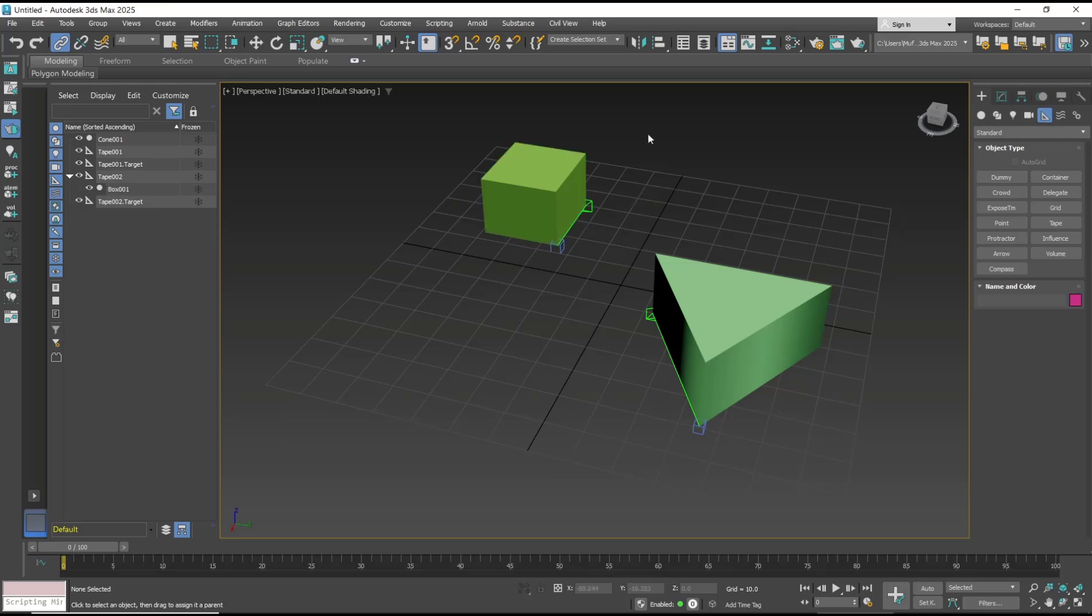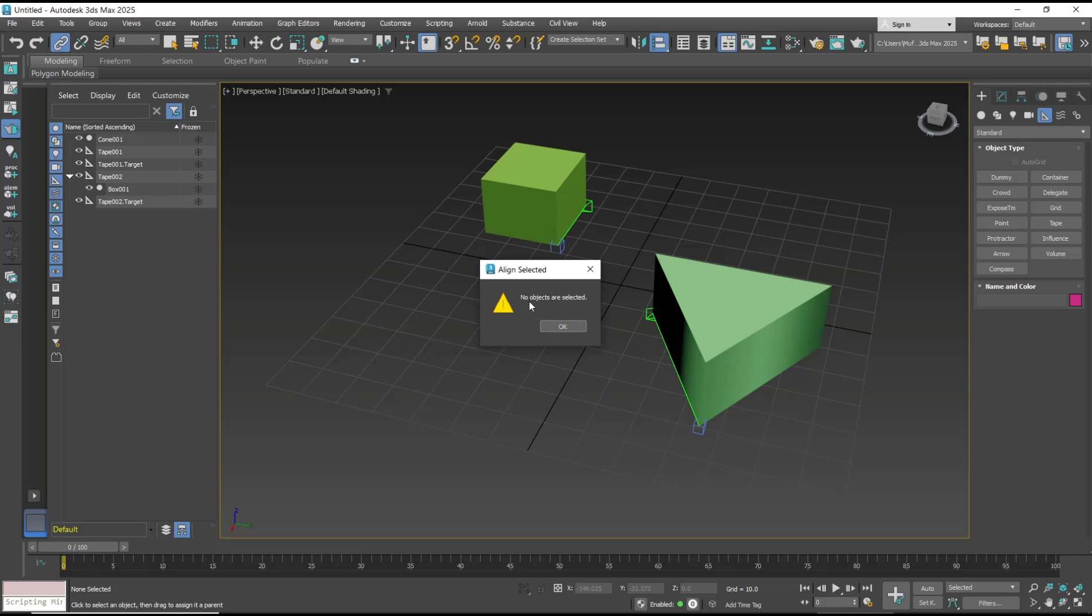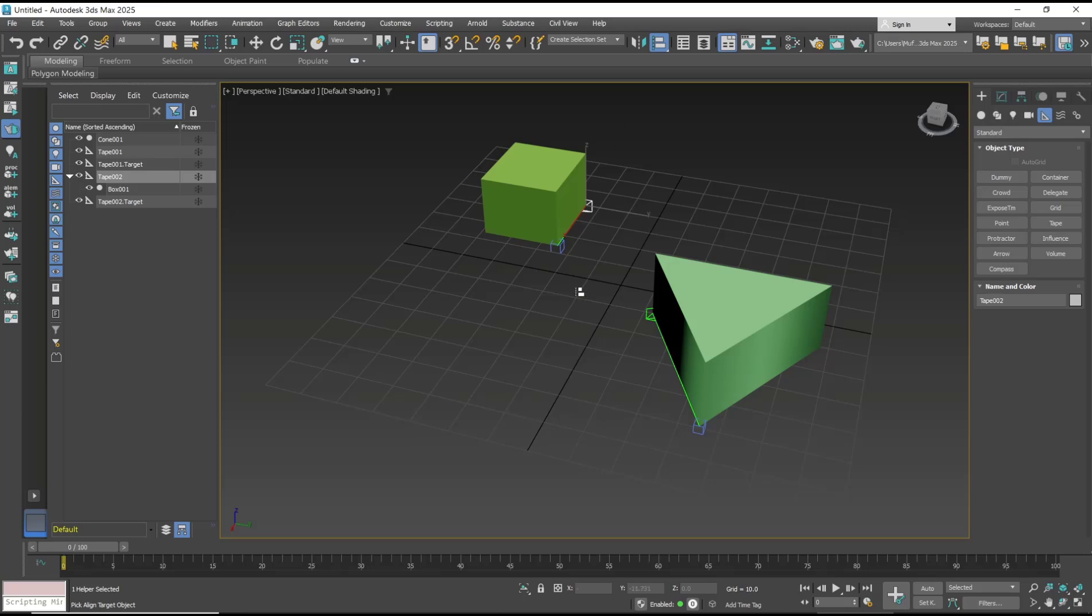Then you set align tools. Click this icon, align. You need to select the object. I will select this object and then use align tools and align with this object.